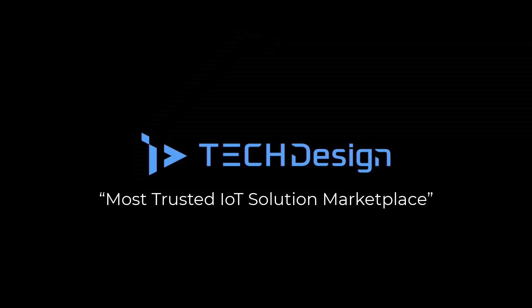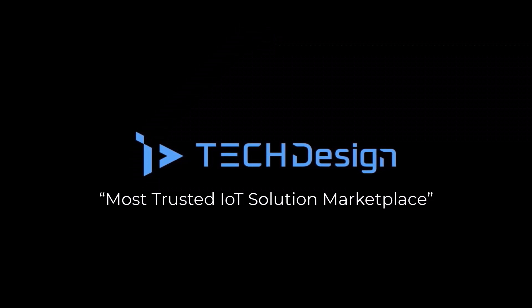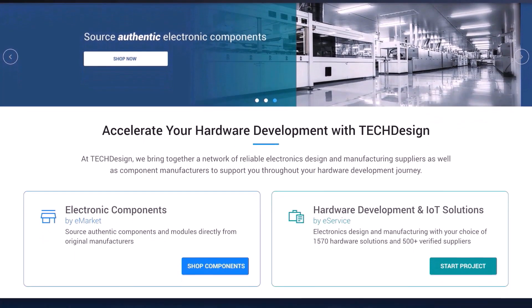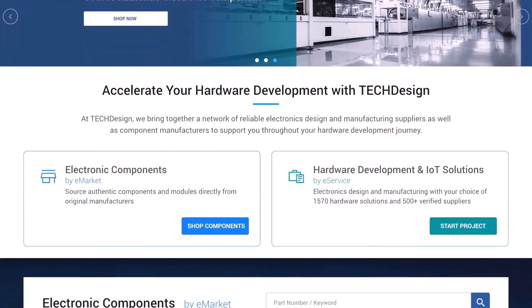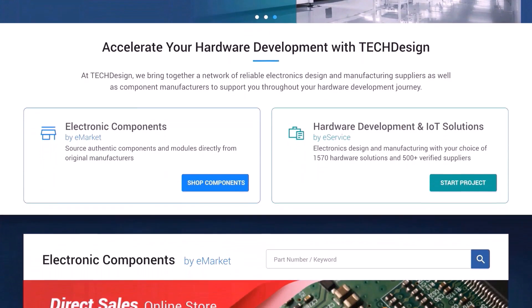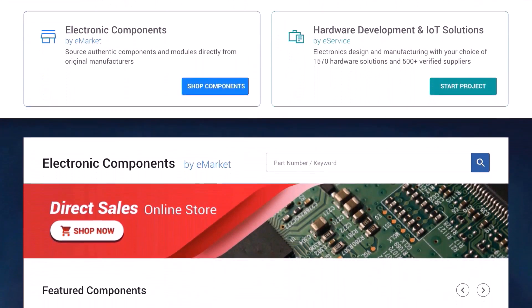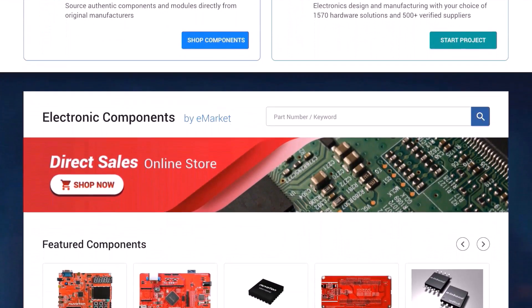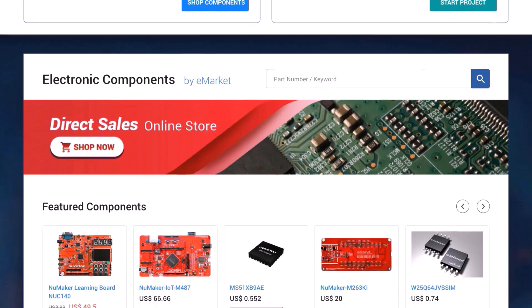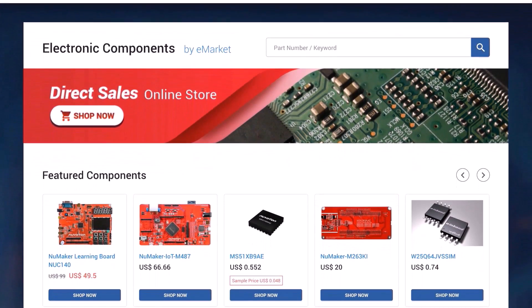iFrog is one of the suppliers on the TechDesign platform. TechDesign brings together a network of 500 plus verified electronics design and manufacturing suppliers to support you throughout your product development journey.